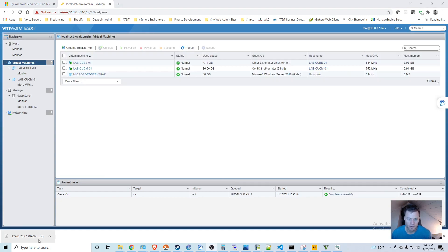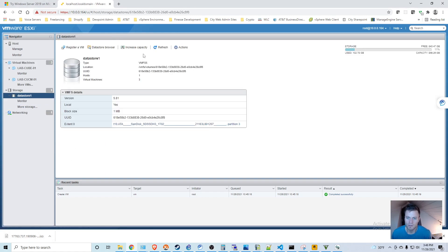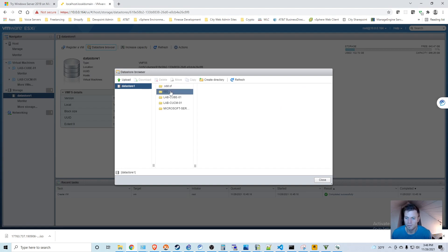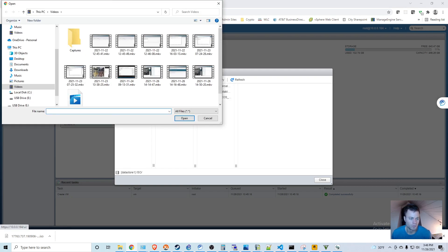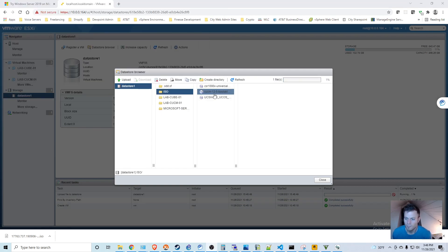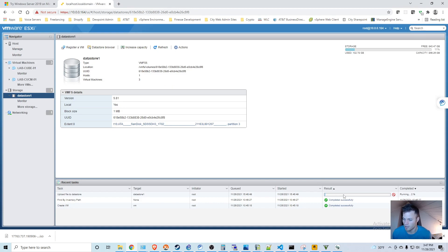I have my image downloaded right here, so I need to upload that to my datastore. I'm going to put it right here and click Upload. I found that ISO and it is currently uploading right now, so I'm going to close this and monitor the progress.